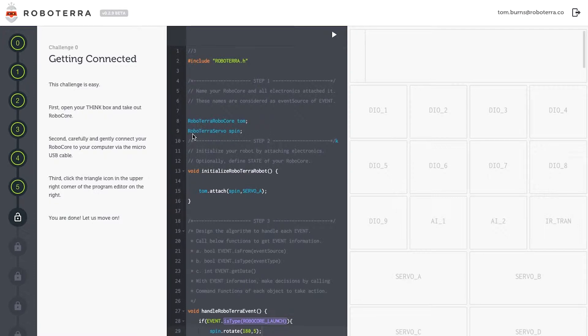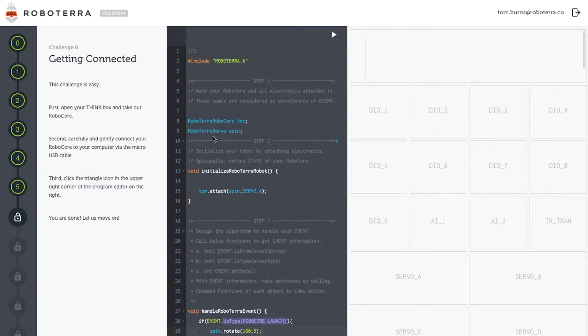First, I'll use the class name RoboTerra RoboCore to name my robot and I've named him Tom after myself. Second, I'll use the class name RoboTerra Servo for my servo motor and I've named him Spin.